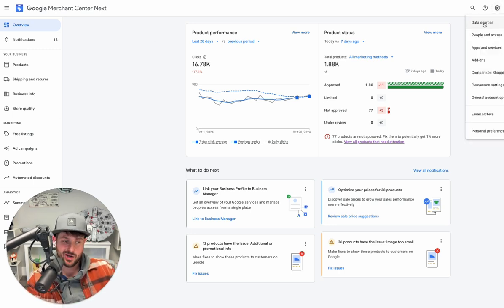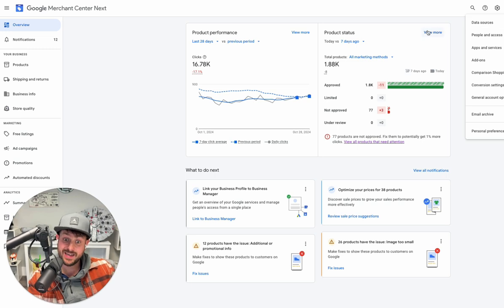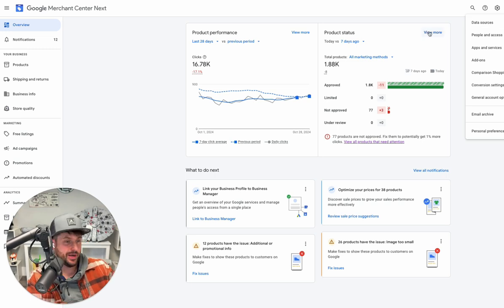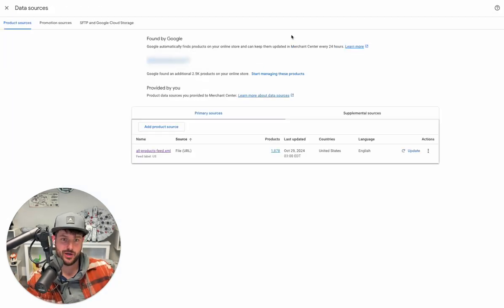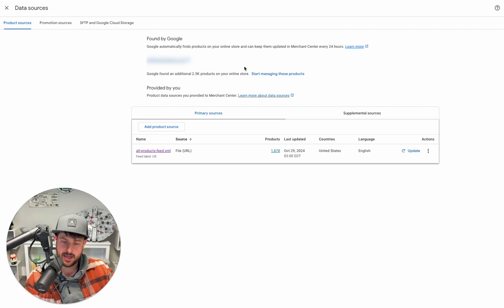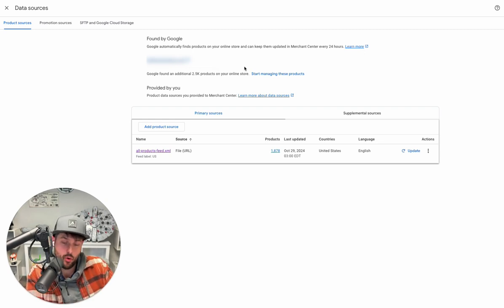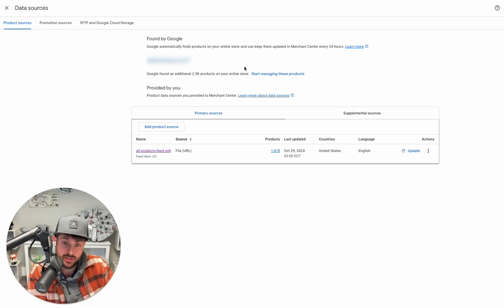Part of that is because I think they're transitioning more and more to this idea of data sources, of various ways and non-feed-like ways that you're going to be feeding product information to Google.